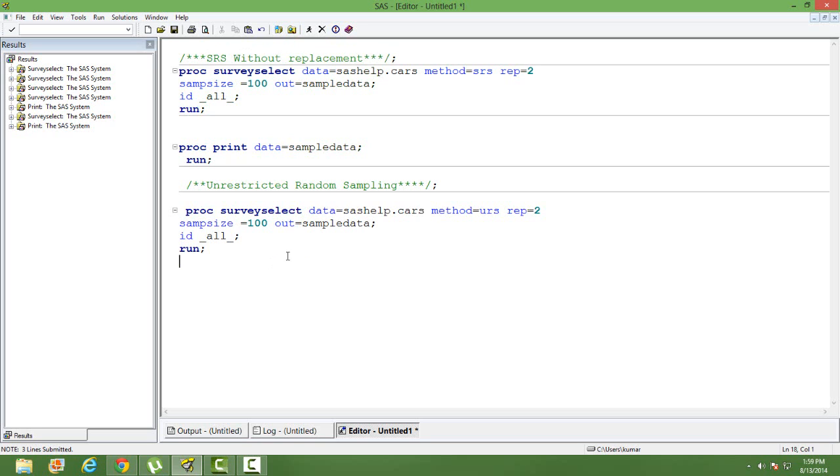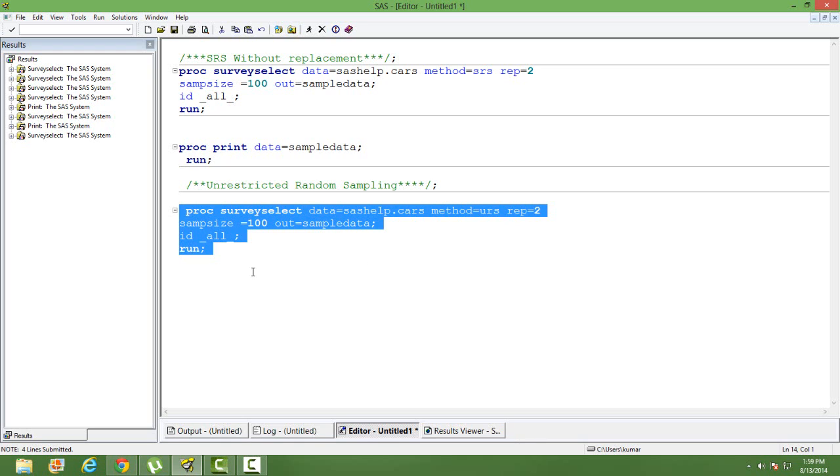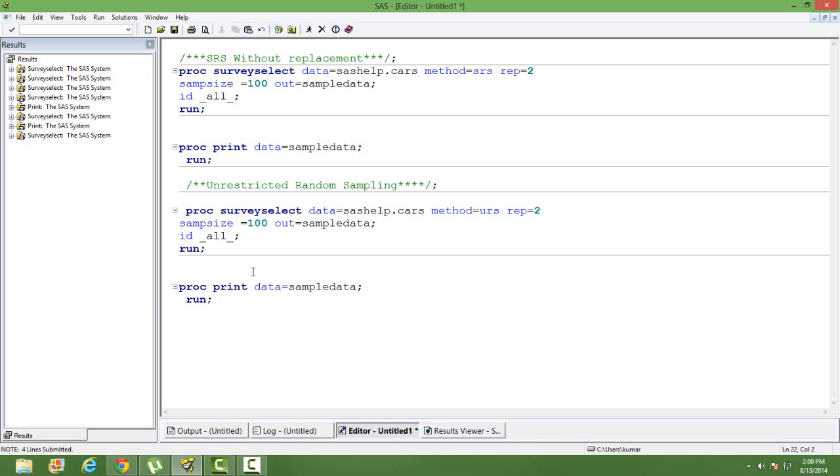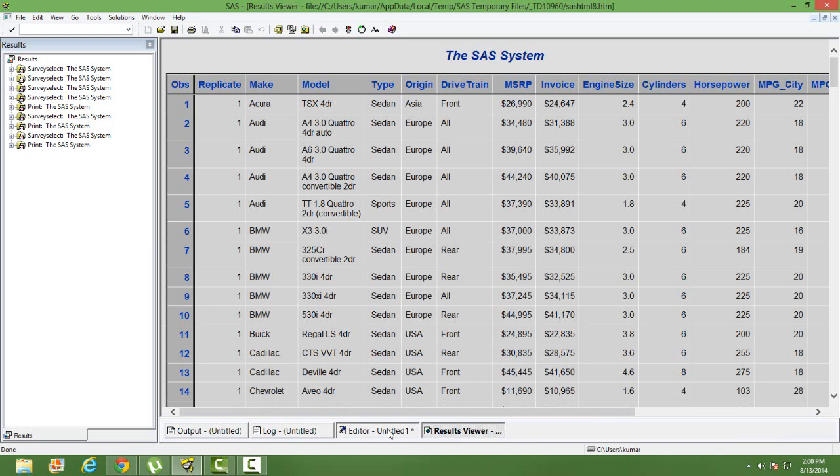Can you see the difference? The only difference is that instead of using method as SRS we are using method as URS. URS stands for unrestricted random sampling and rest of the things are same. Let's run this code. We can also print this code by using PROC PRINT. So this is the output wherein we have the sample data selected from a population data with replacement.